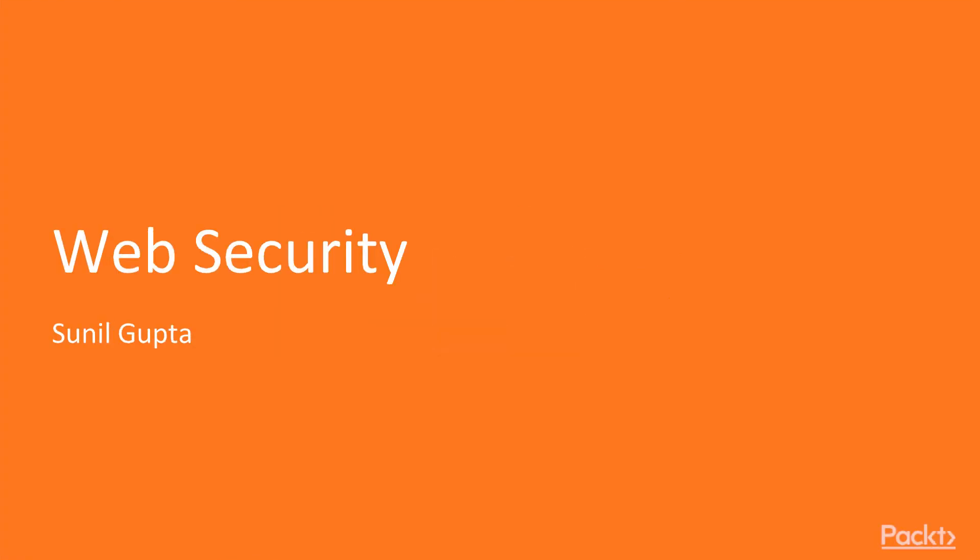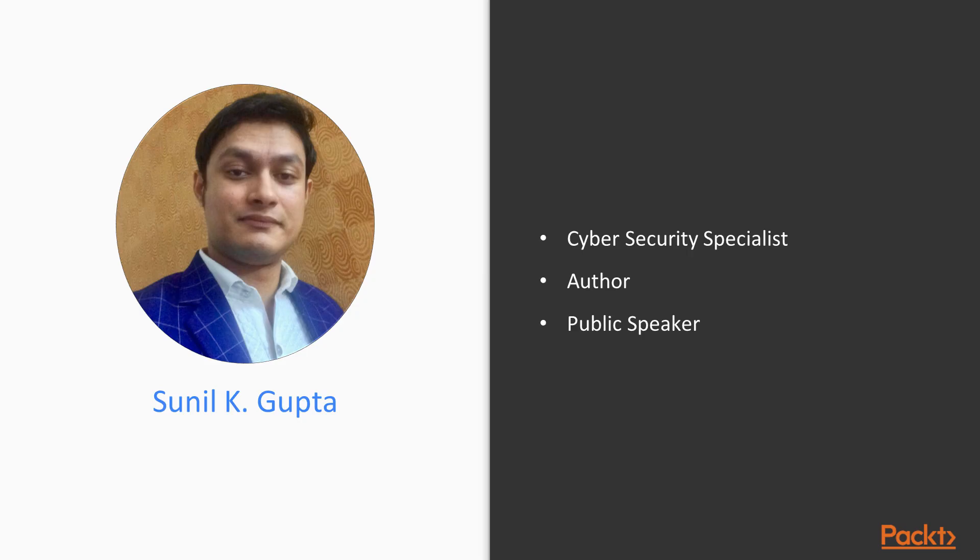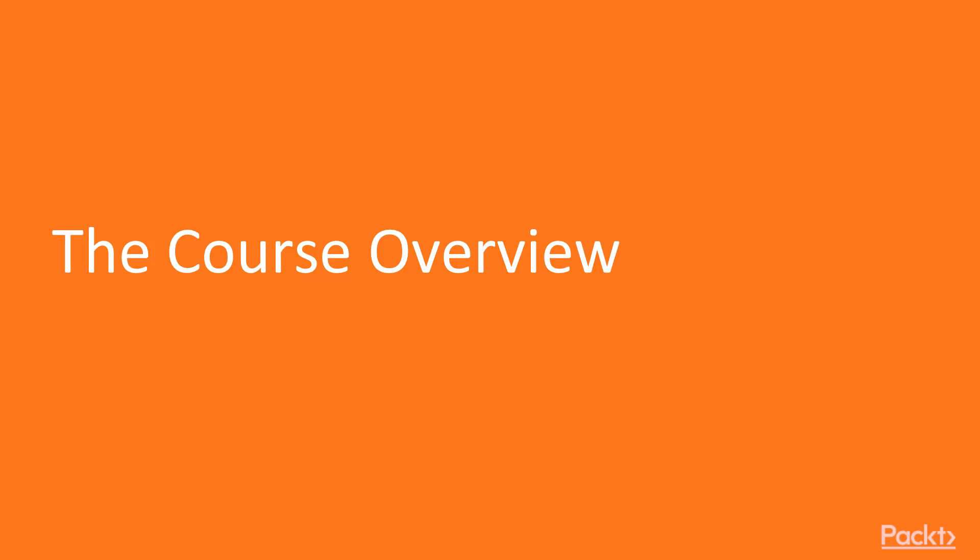Hello and welcome students to the web security course. I am Sunil Gupta, a cyber security specialist, author, and public speaker.